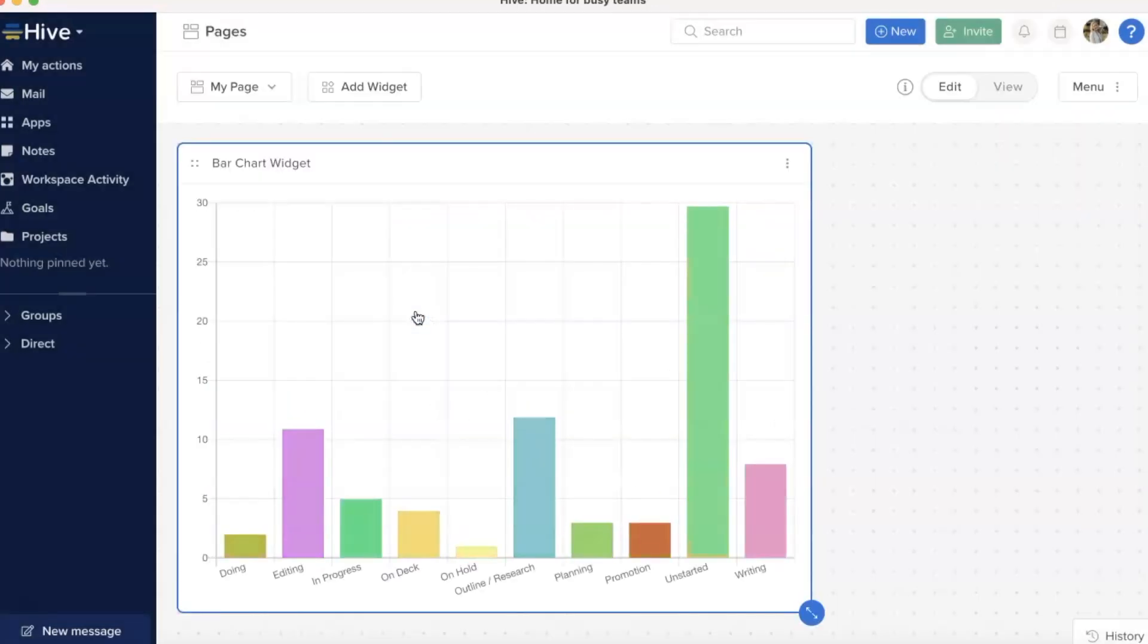By default, all projects are included in each widget. You can see all actions across all projects in your workspace.